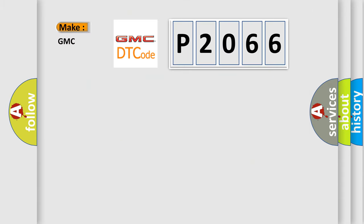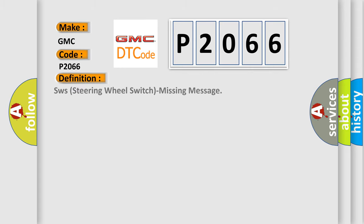So, what does the diagnostic trouble code P2066 interpret specifically for GMC car manufacturers? The basic definition is: steering wheel switch missing message.